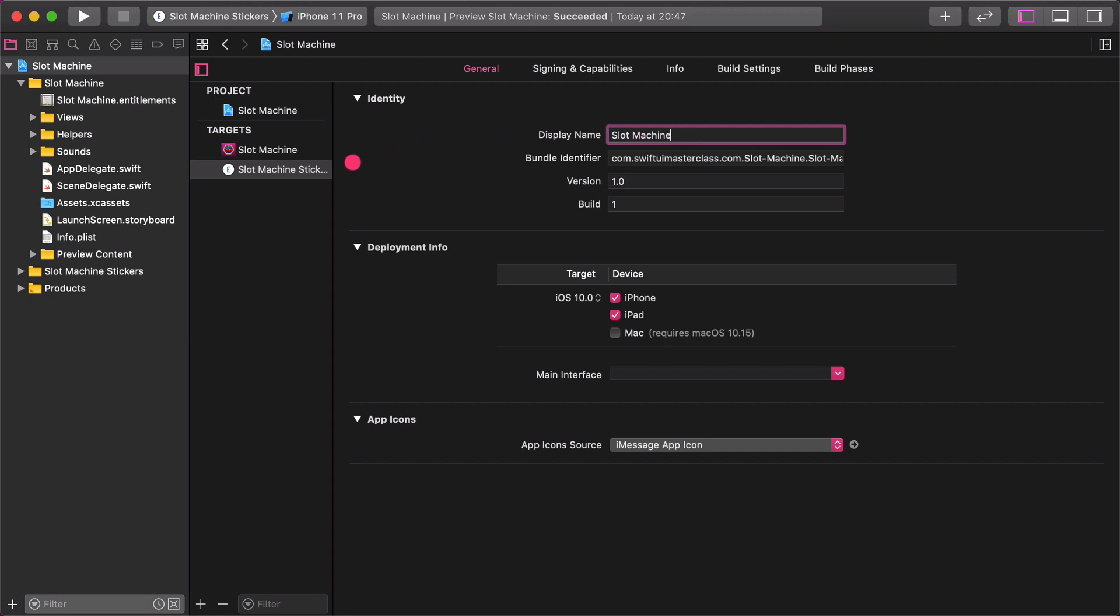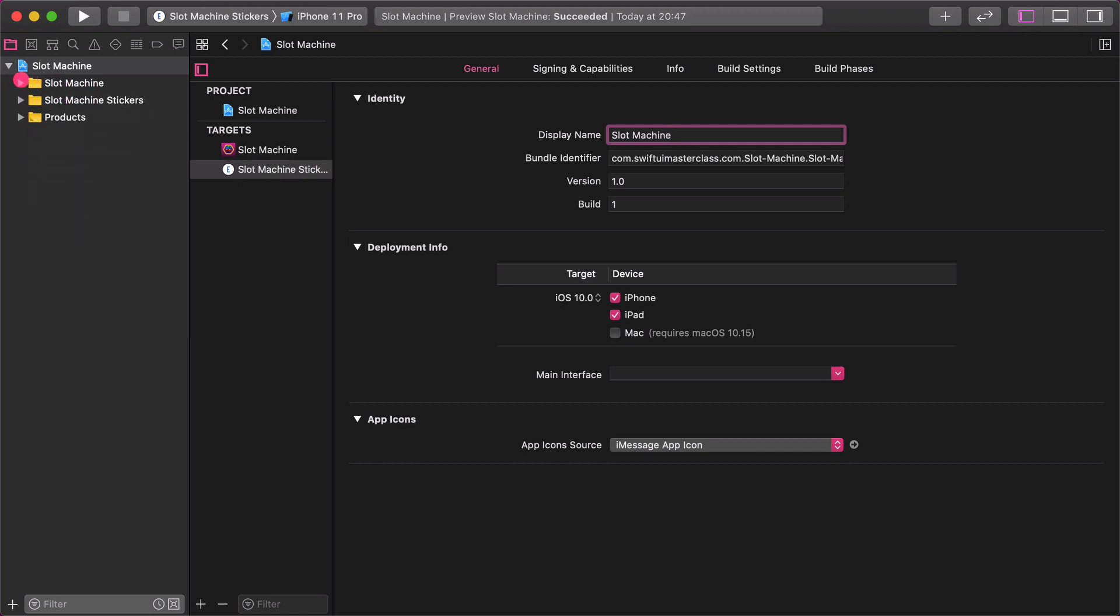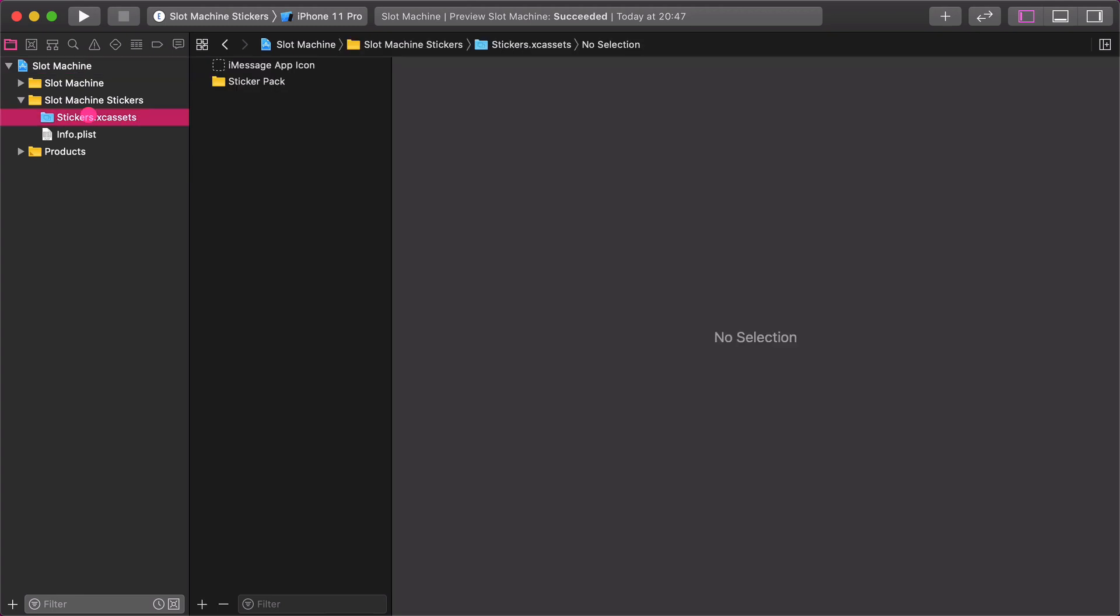Now you will see a new target on the project panel. Besides that you should see a new folder called slot machine stickers in the project navigator as well. This is the place where we are going to create the sticker pack. Unfold the stickers folder and click on the stickers assets library.